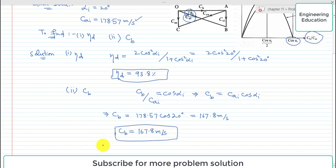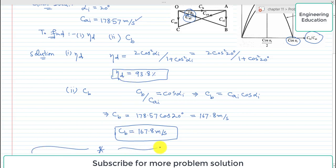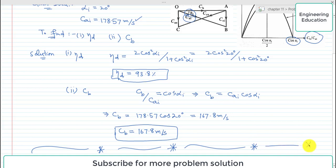Two things were required in this problem: the optimum diagram efficiency, which is 93.8%, and the blade speed at optimum efficiency, which is 167.8 meters per second. This is the required solution of Problem 11.10.